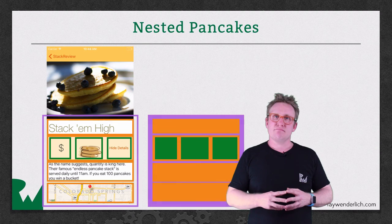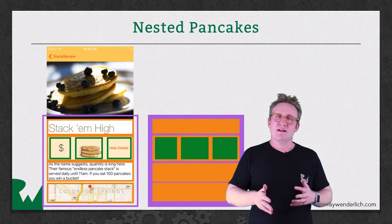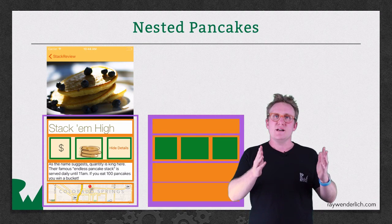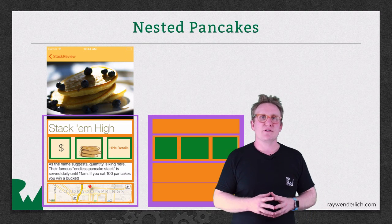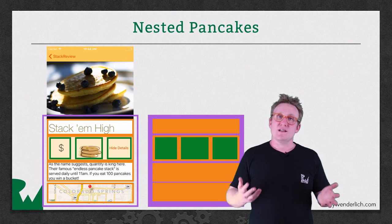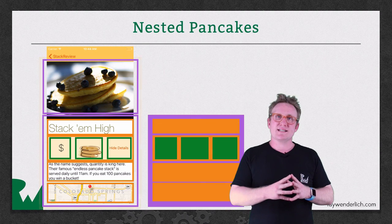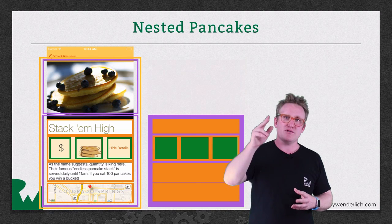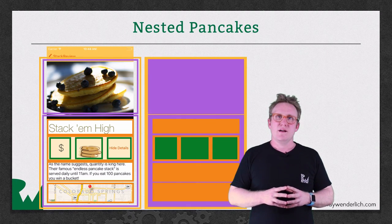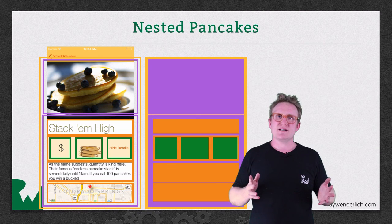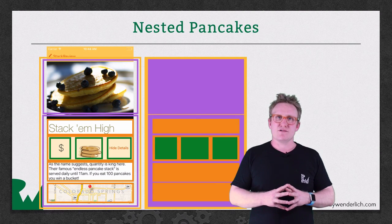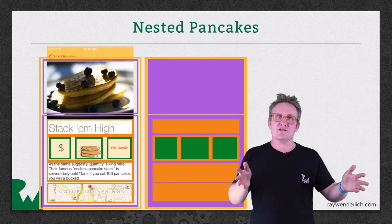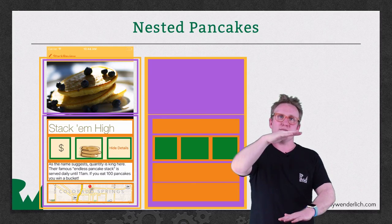This time you need a vertical axis and an alignment to fill, to stretch the sub views to fill the width of the stack view. Once you've done that you can complete the last stack view, which includes the picture at the top. The final thing to do with this outer stack view is to add the auto layout constraints to pin it to the two edges and the top and the bottom.